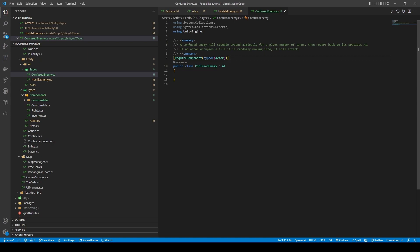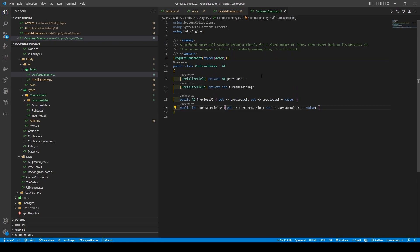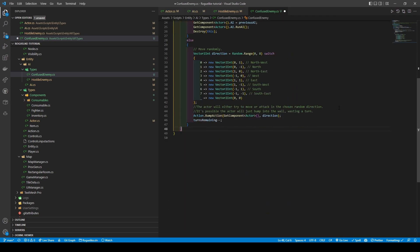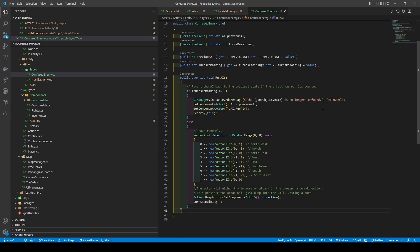Turns remaining is of course an int variable, followed by both getters and setters for them. We're going to add in our logic — creating a public override void run AI method, which will use an if statement to check if turns remaining is less than or equal to zero, calling add message, before changing the AI back to the previous AI and calling its run AI, then destroying the script. Else, it's going to get a random vector to int direction using random dot range and a quick switch case, before calling action dot bump action, passing in get component actor and direction, before decrementing turns remaining.